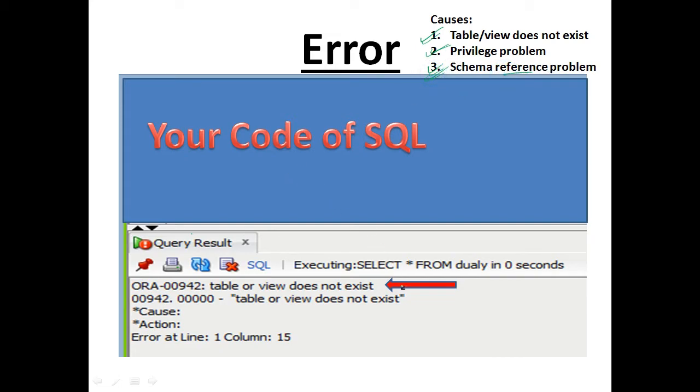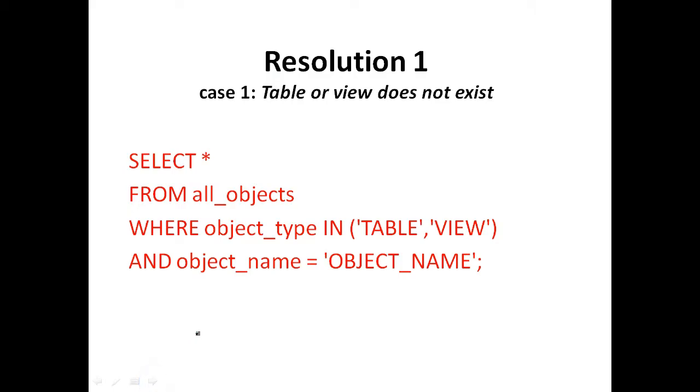There are a lot of resolution options, we'll talk about them one by one. So if this error occurred because the table or view does not exist, you will need to create the table or view.